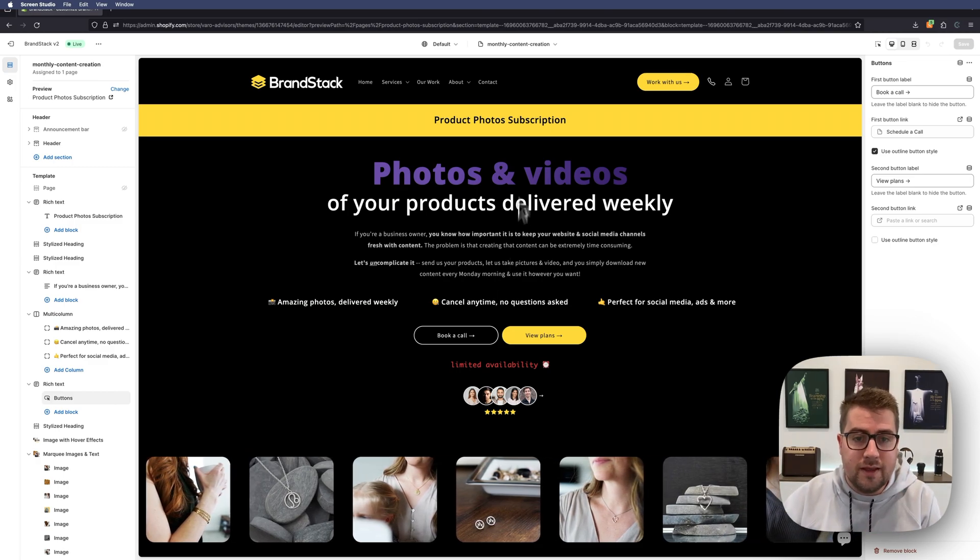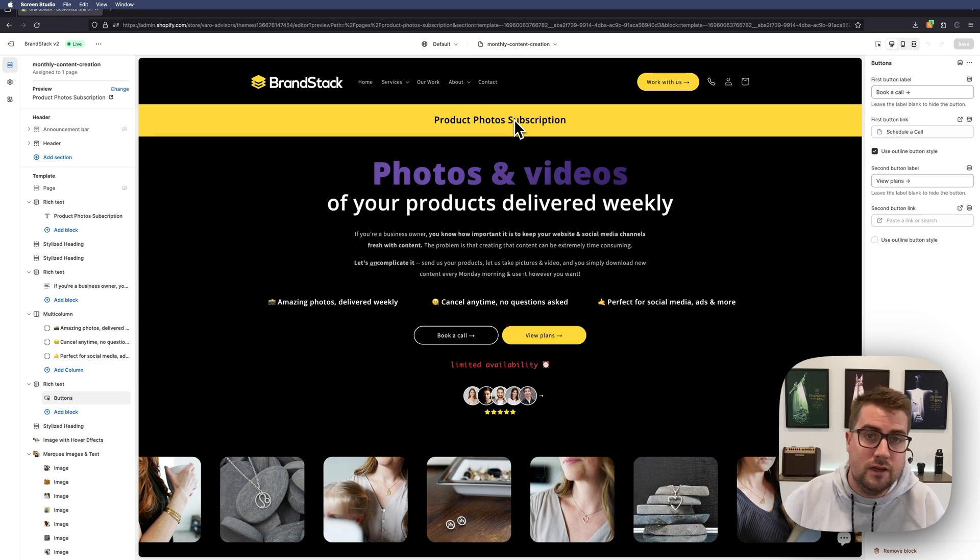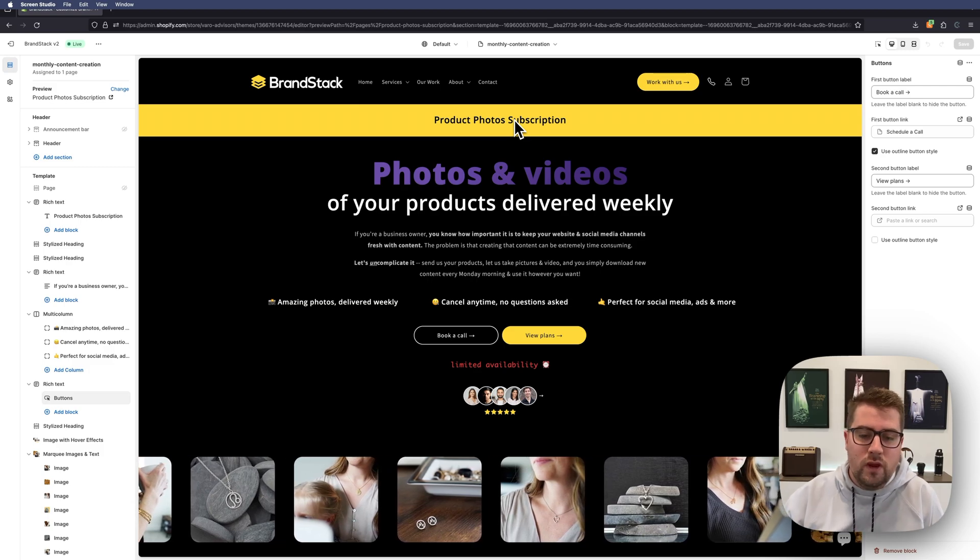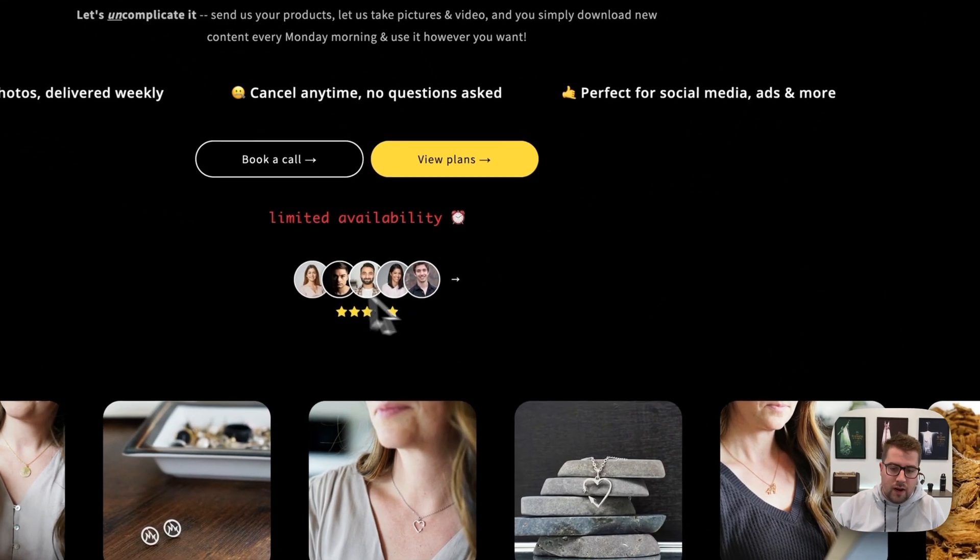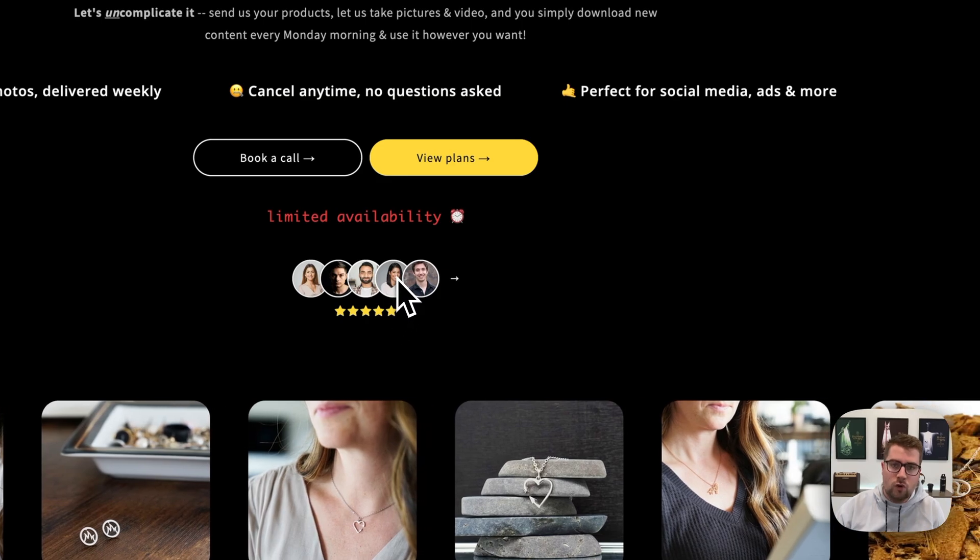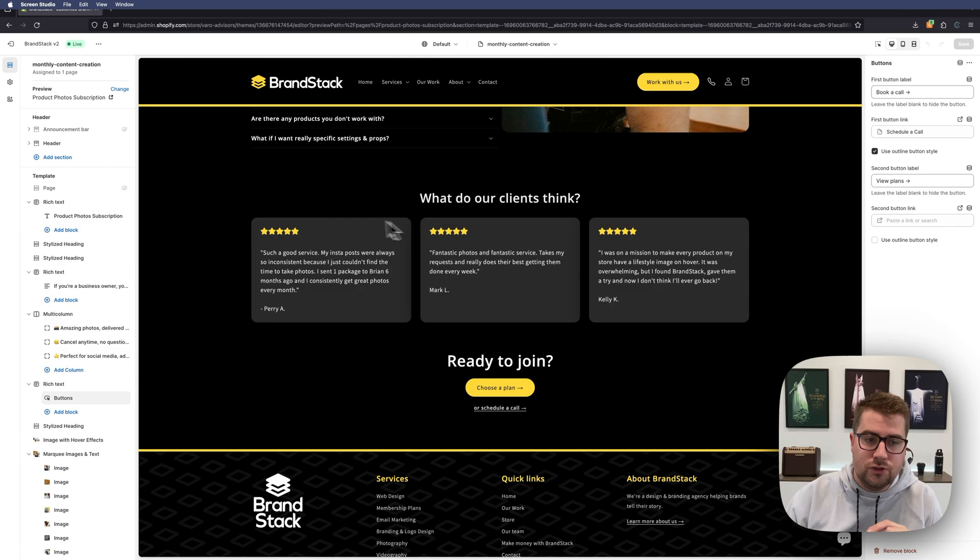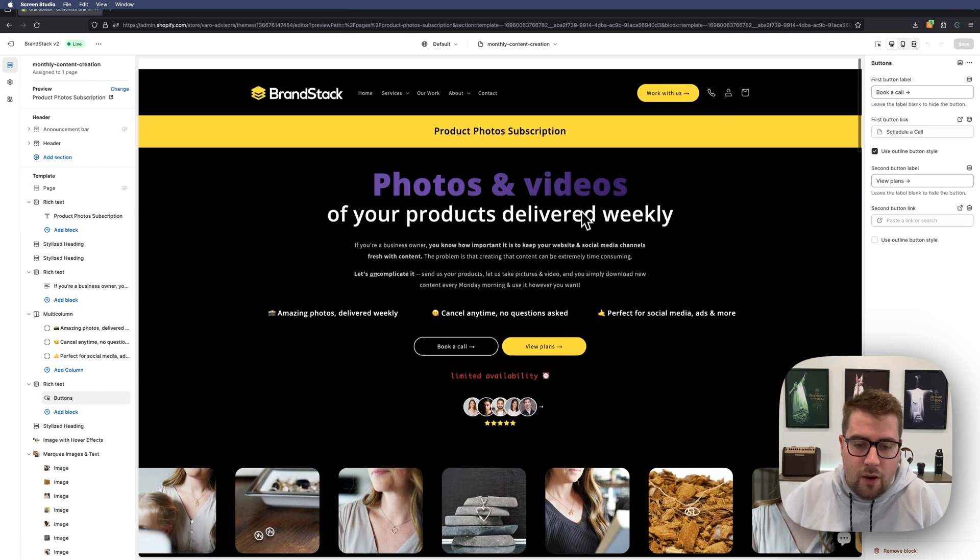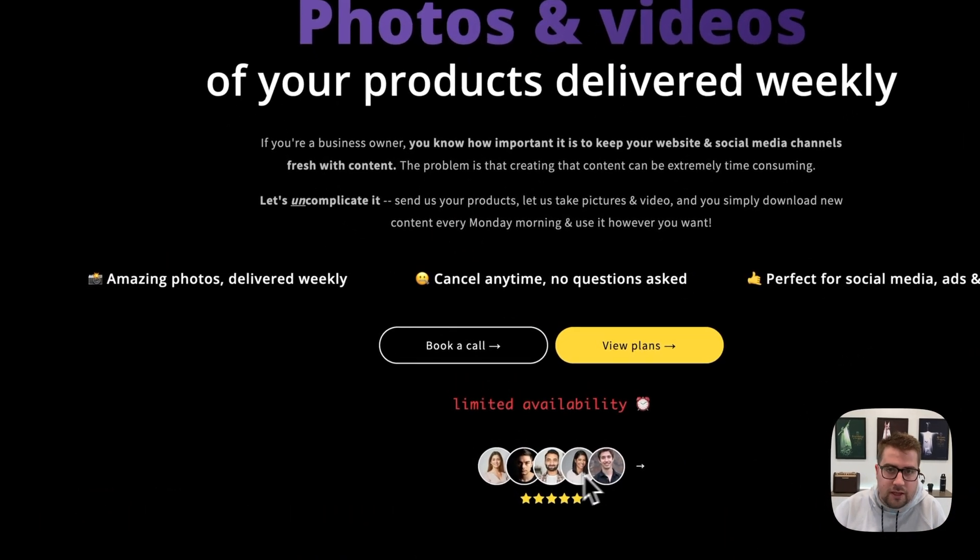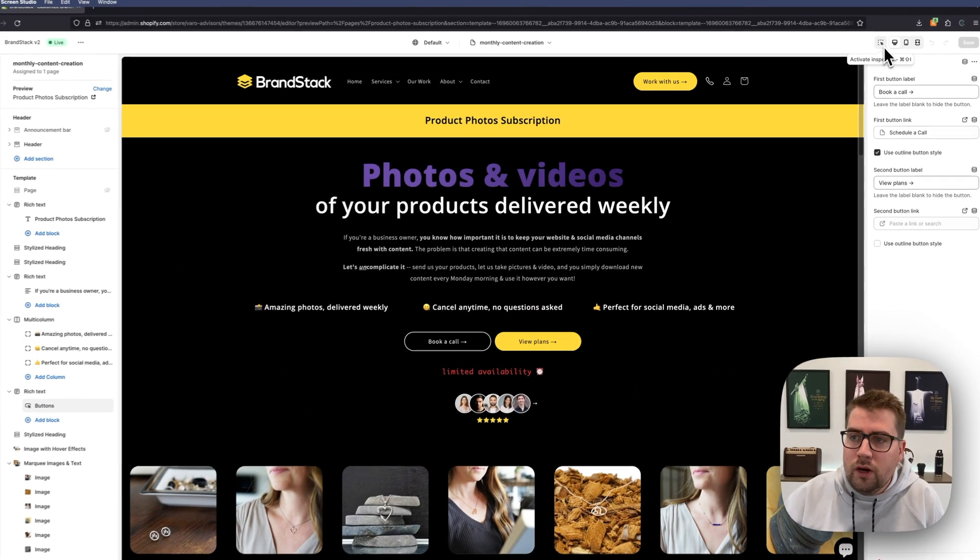our website. This is a product photo subscription sales page, and we want this image right here to scroll when we click it to go to the bottom of the page to let people read some of our client reviews. Right now it's not doing anything—you click it, nothing happens—and we're going to change that. So what